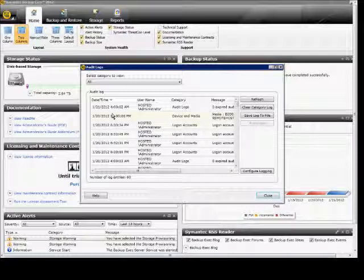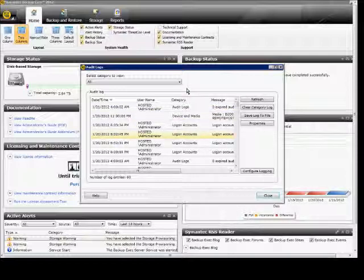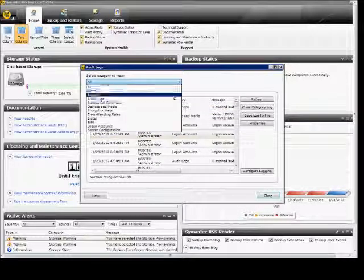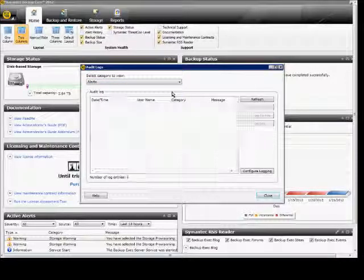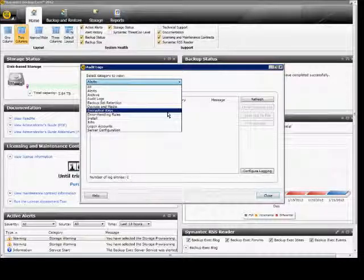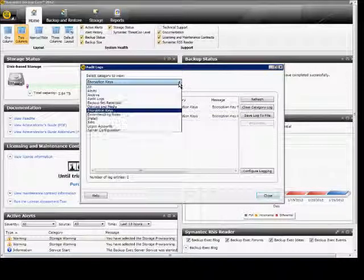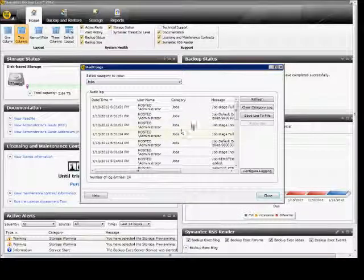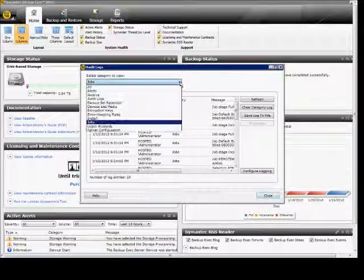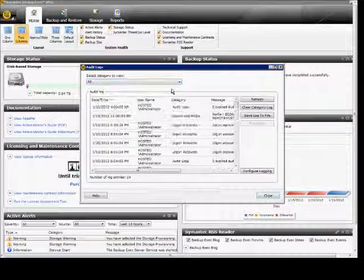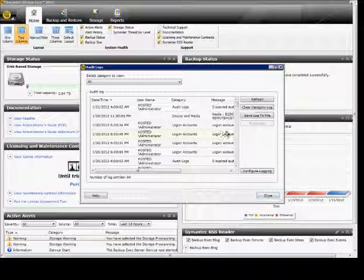Now we see a list of all the different events that have happened. We can filter down to just specific events if we want just by choosing Individual Options. And we'll go back to All to see all of them.